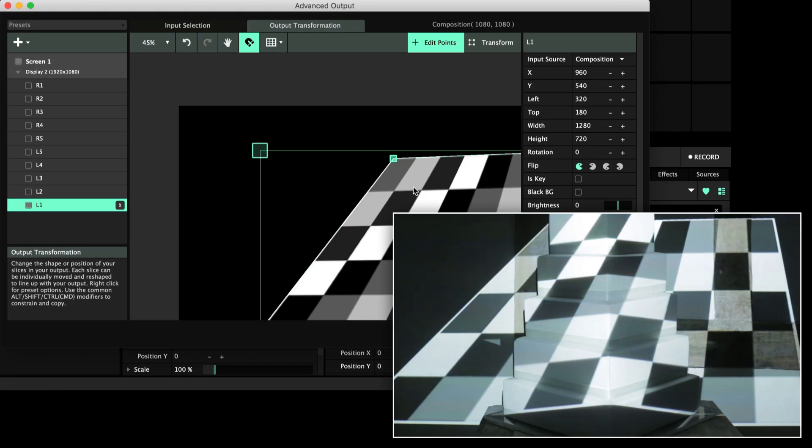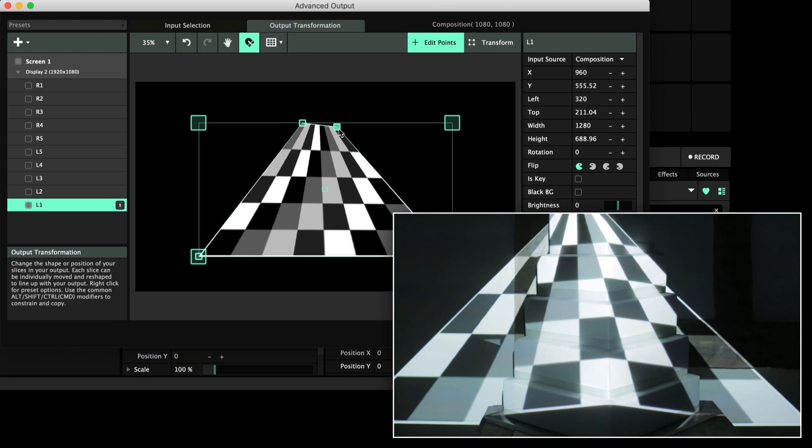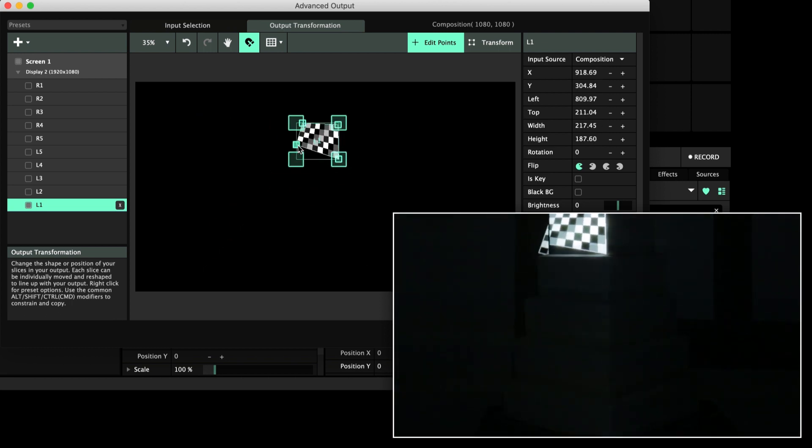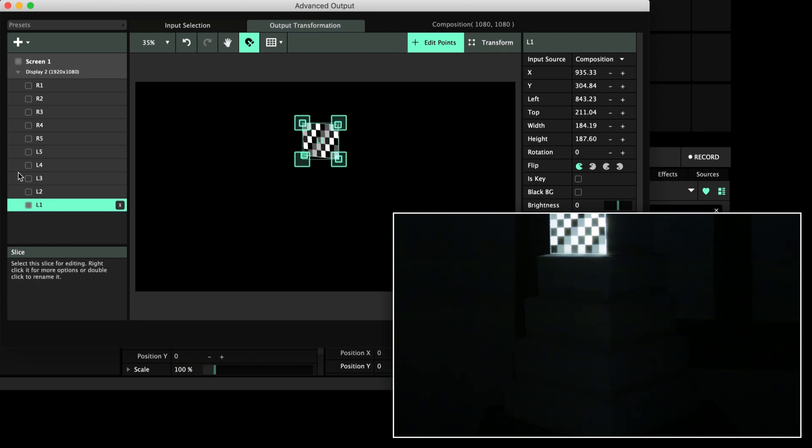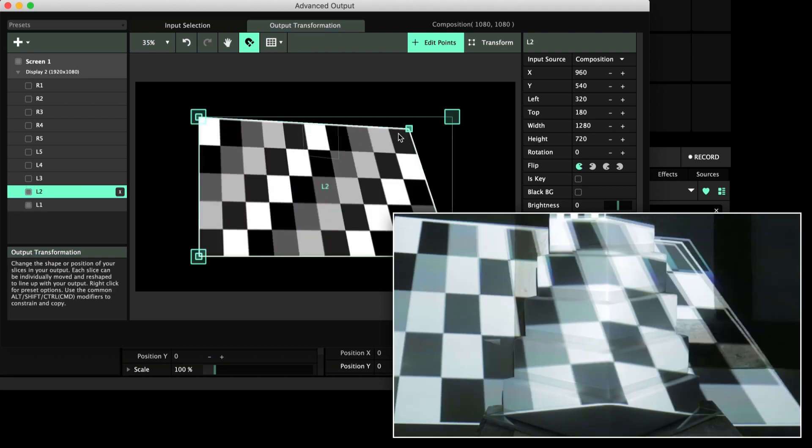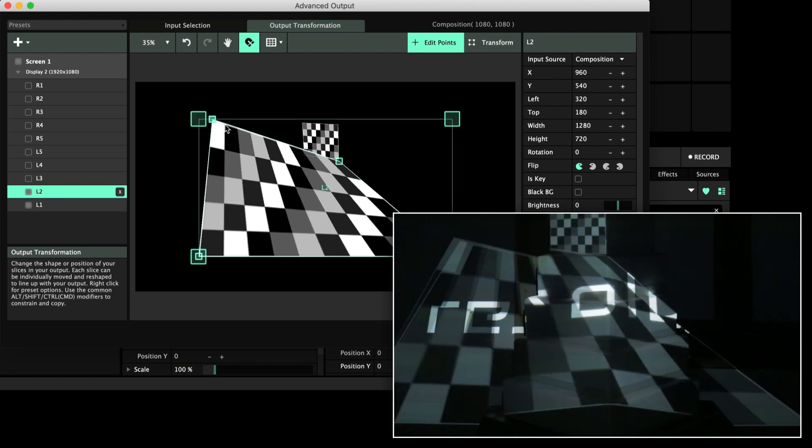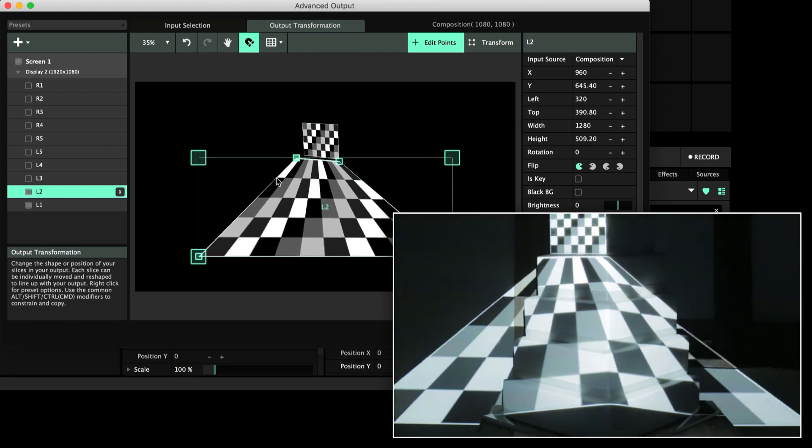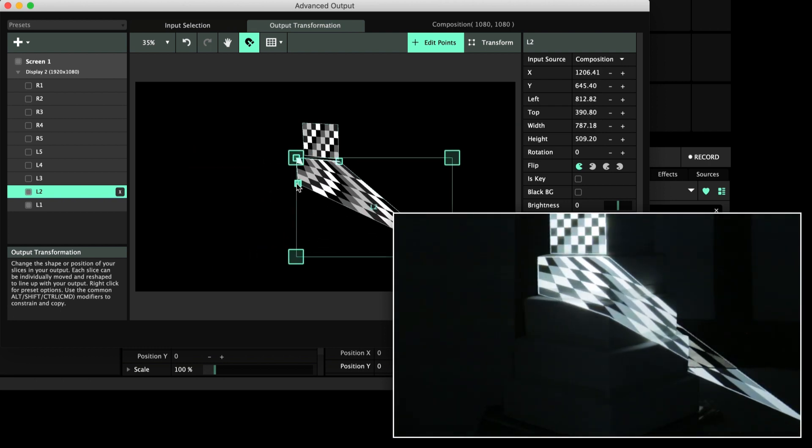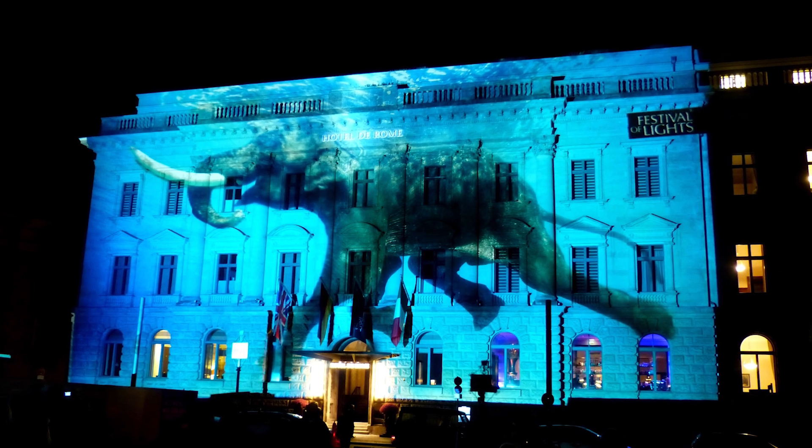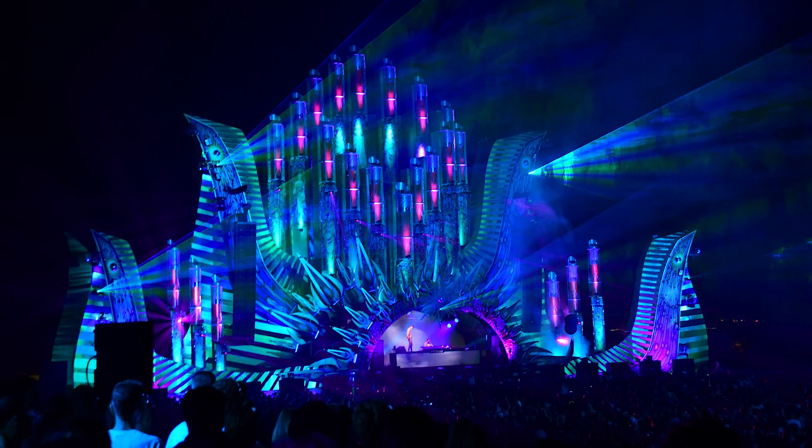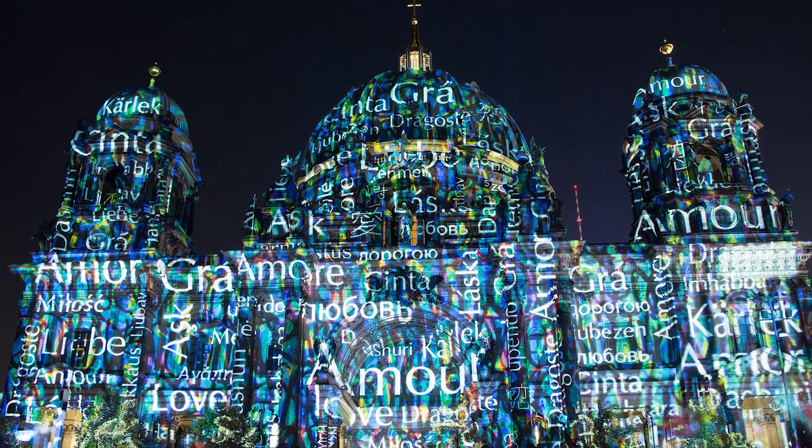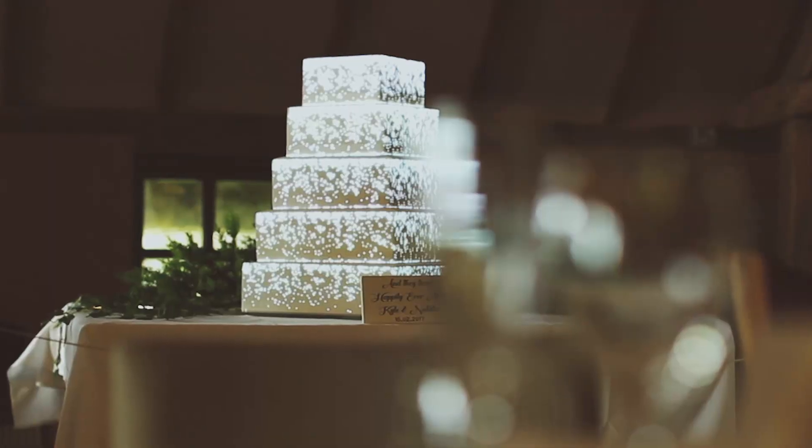Projection mapping describes the process of outputting your media to one or several projectors, but more specifically it involves using the software to move and distort that output by eye so that it looks like it conforms or sticks to the surfaces of a physical object. This object could be anything from a wall to a sculpture to a theatre set to an entire building, or in our case, a cake.